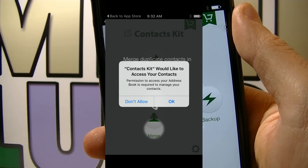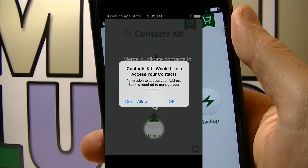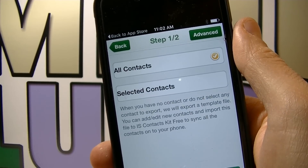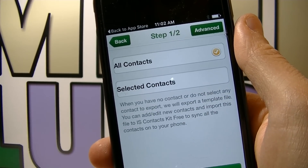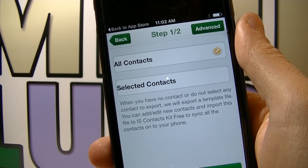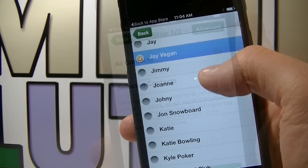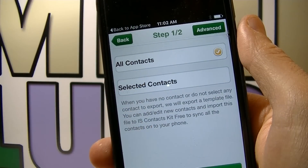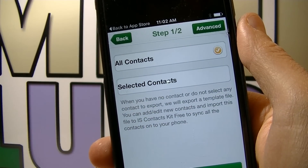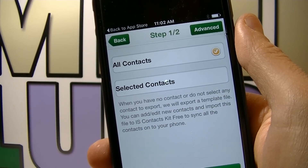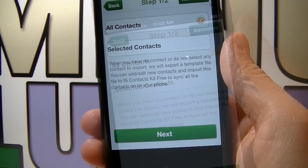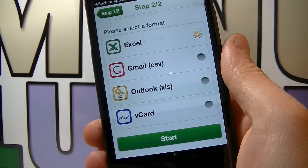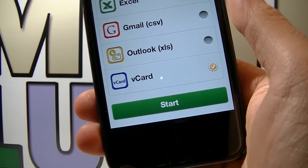Allow the app to access your contacts by clicking OK and then click Export. Here you have the option to import all the contacts or only selected contacts. Today I'm choosing to import all the contacts, I make sure it's checked and I'm gonna click Next. Here you should choose vCard and click Start.